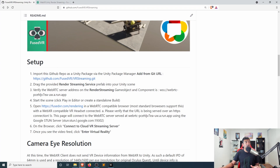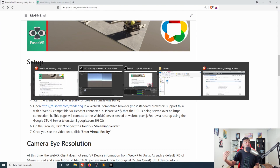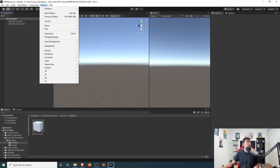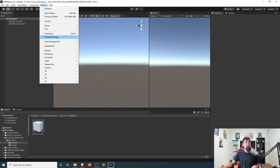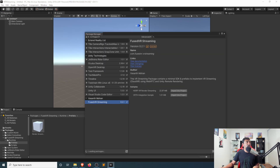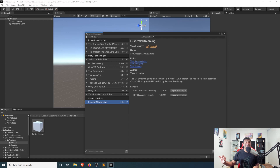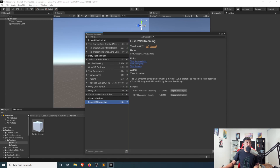First thing you'll want to do is grab this link here and head over to Unity. Go to the Package Manager from any Unity project, then click 'Add Package from Git URL' and paste in that Git link. I've already gone ahead and done that. It'll just take a couple seconds to import, but once it does, you should see the Fuse VR Streaming package within your Unity packages.